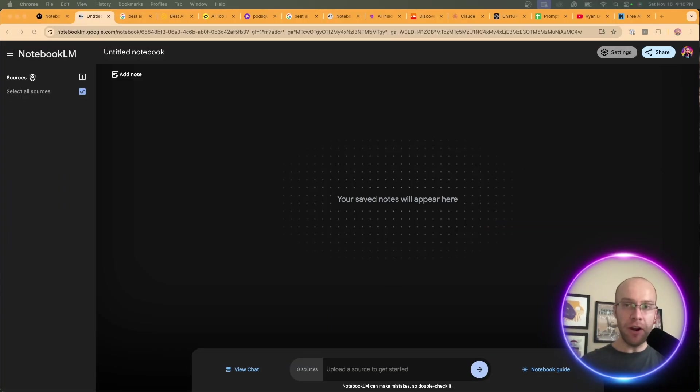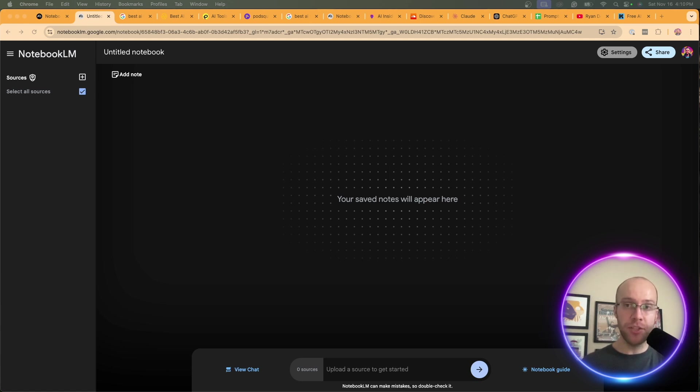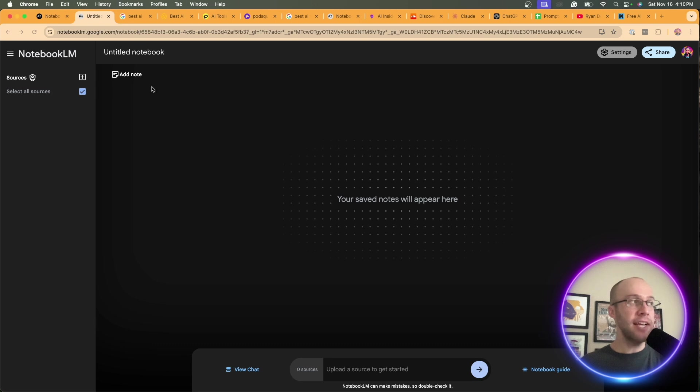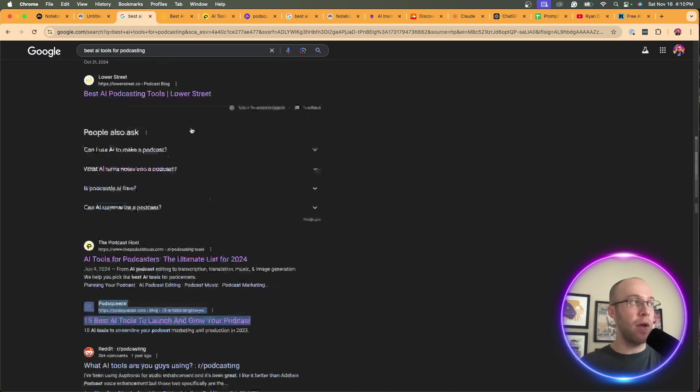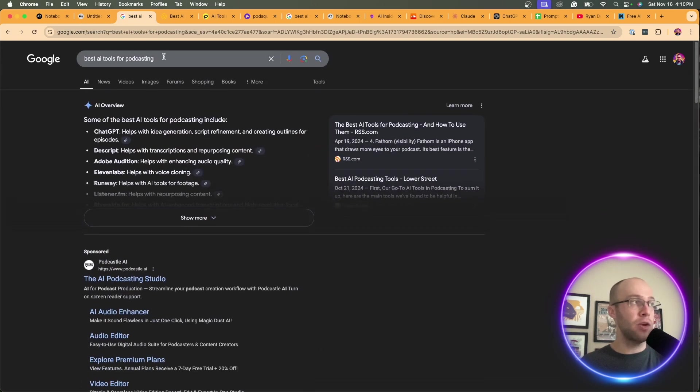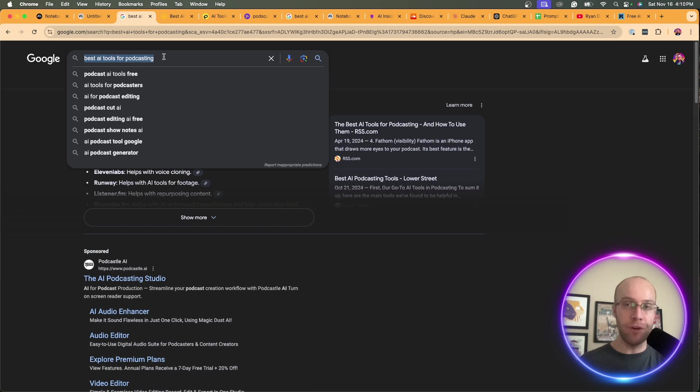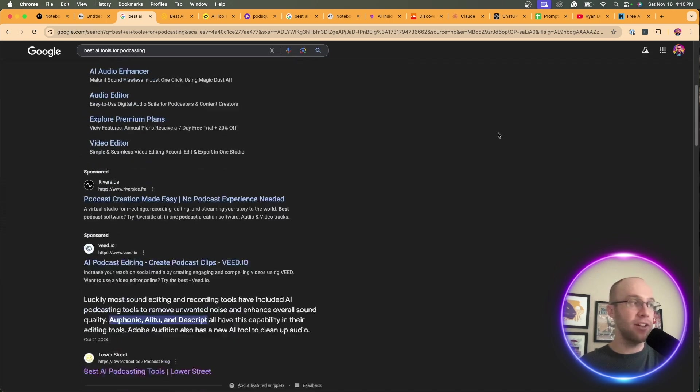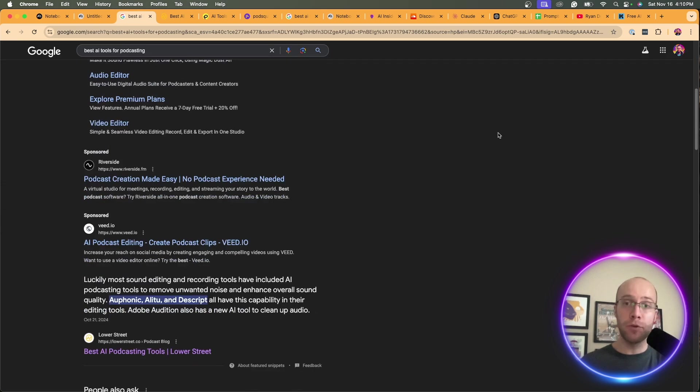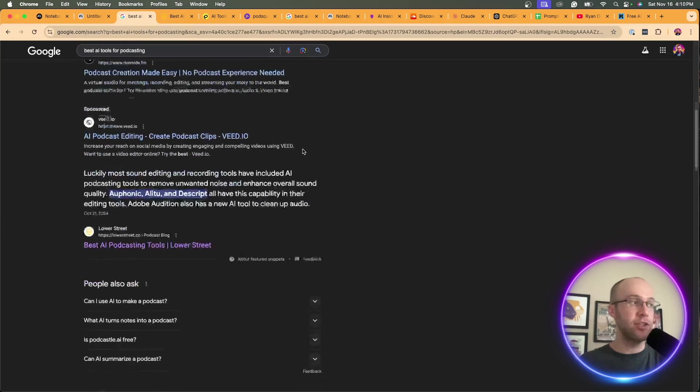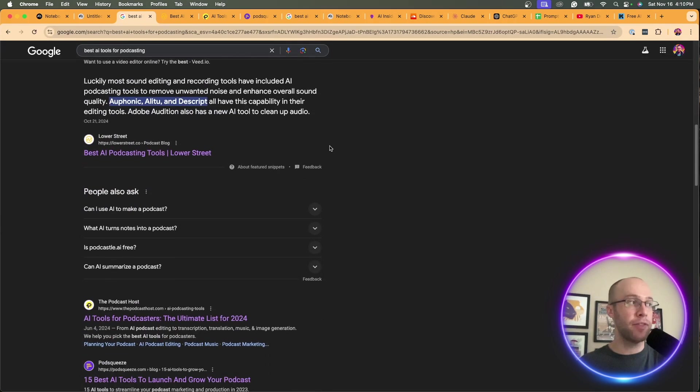When it comes to using Notebook LM for SEO, one of the very first things we can do is leverage this tool to help us with content outlines. I'm going to show you exactly what I mean. In this example, I want to rank for the keyword best AI tools for podcasting.